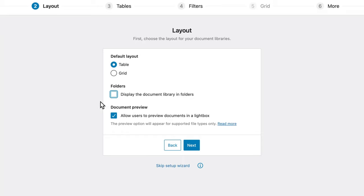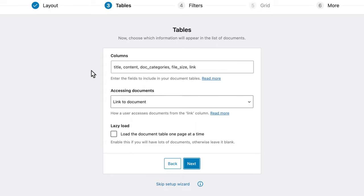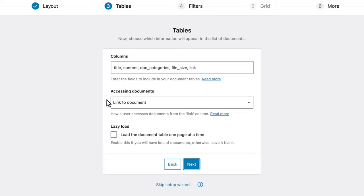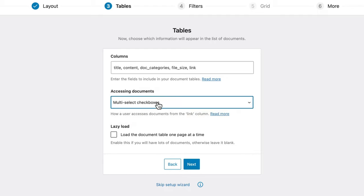You can also keep this checked to allow users to preview the documents in a lightbox — this is just a matter of preference. Next we need to define the table columns. There are a lot to choose from and I think that the default setup is pretty good already: we have a title, content, document category, file size, and a link. In terms of accessing documents, you need to decide whether there's going to be a link to the document, a multi-select checkbox so people can select multiple documents to download at once, or you can choose both. Lazy load is something I would only include if you have hundreds of documents and you're worried about load times.